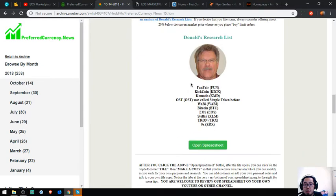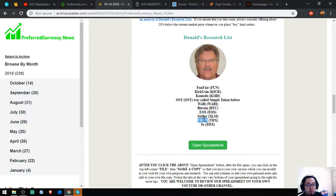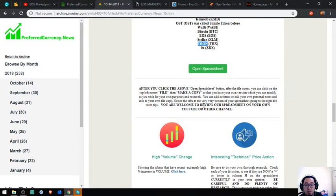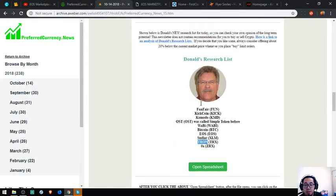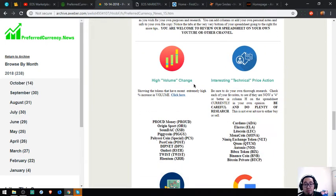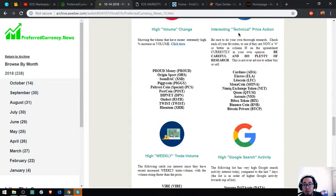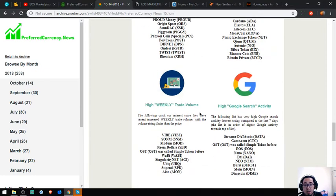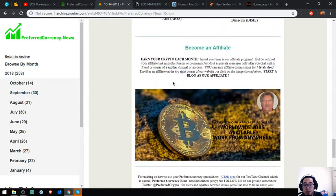Also found here are Donald's picks: Wanchain, Kyber, Komodo, OST, Polymath, Seller, Zero X. Also found here are tokens or coins that have high volume, changing coins, increasing price, technical price action, high weekly trade volume, and high Google search.